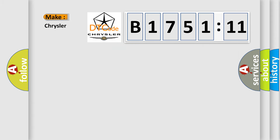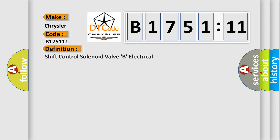So, what does the diagnostic trouble code B175111 interpret specifically for Chrysler car manufacturers? The basic definition is shift control solenoid valve electrical.